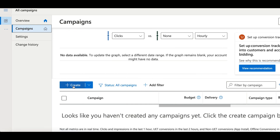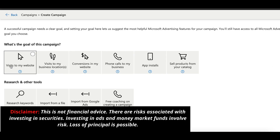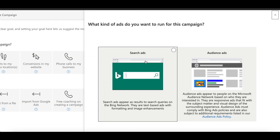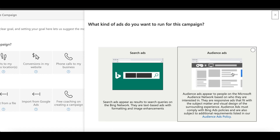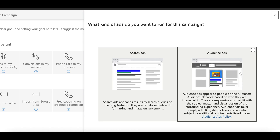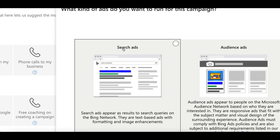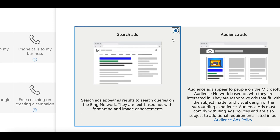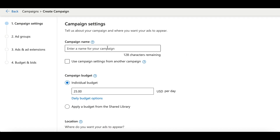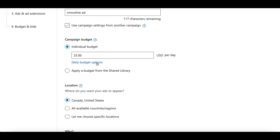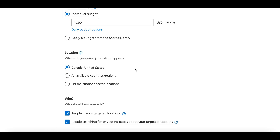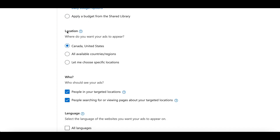Once you're done with keyword research, come back to your home page, click on 'Campaigns', and click 'Create New Campaign'. Pick a goal — you want people to visit your website, so click on that. Then click 'Search Ad' since you want your ad to show up anytime somebody searches on Bing, not on audience ads. You'll see a page to start building your ad — give your ad a name (I'll type 'smoothie ad'), then go down and give your ad a budget of around $10 to $15 per day.